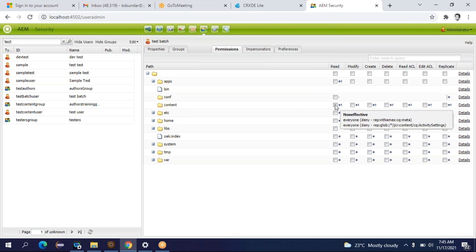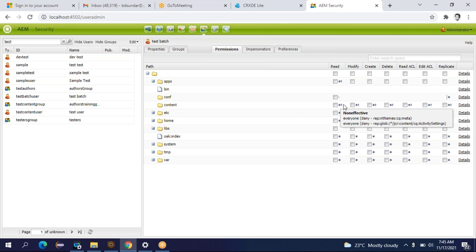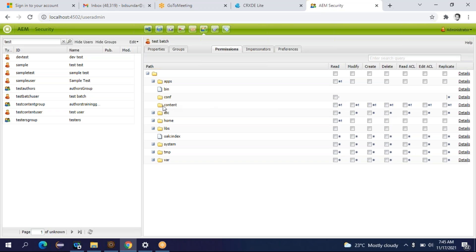Here you will find multiple checkboxes. You can provide read access to the content author, you can provide modify access. Let's say the author created some pages and wants to modify some content on that page, so you have to provide modify access — read, create, modify. So all the checkboxes will be selected for the content author for the content folder. Similarly, the content author will be able to create dynamic templates, so dynamic templates are created in the conf folder and you can select all the checkboxes there too.